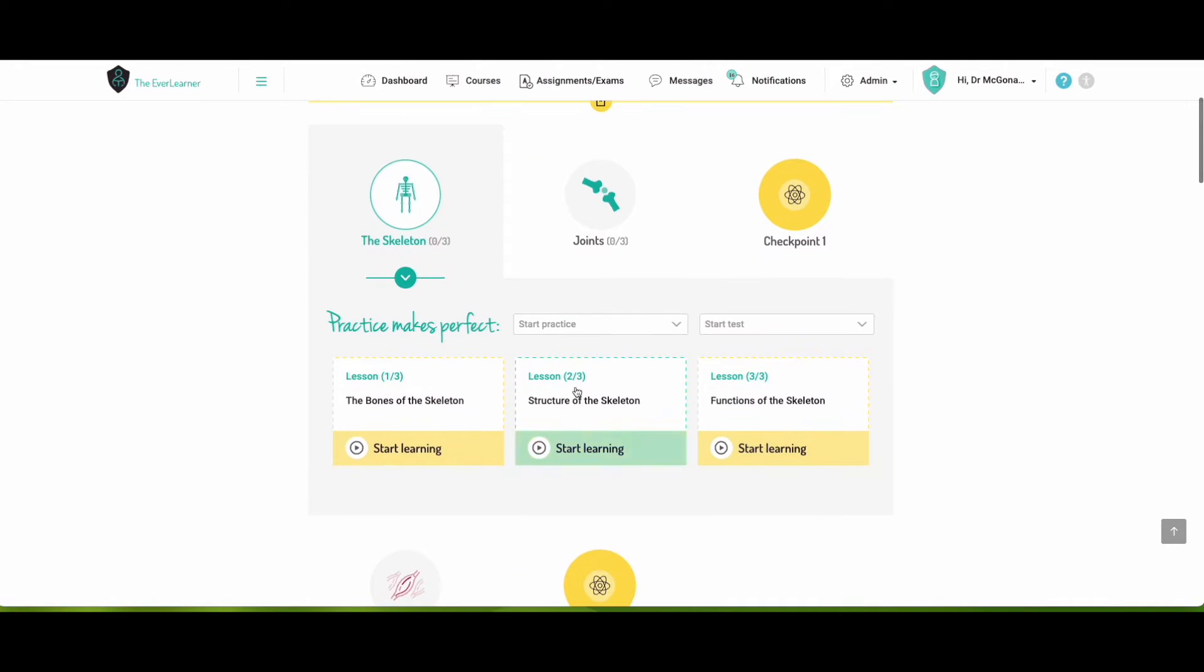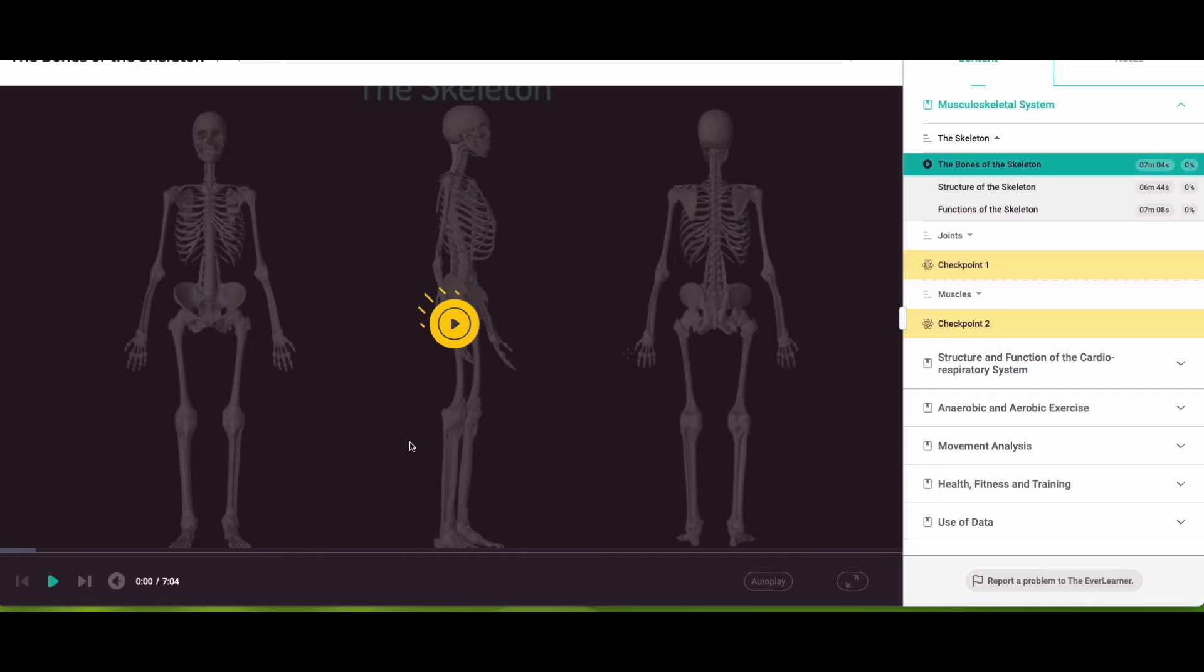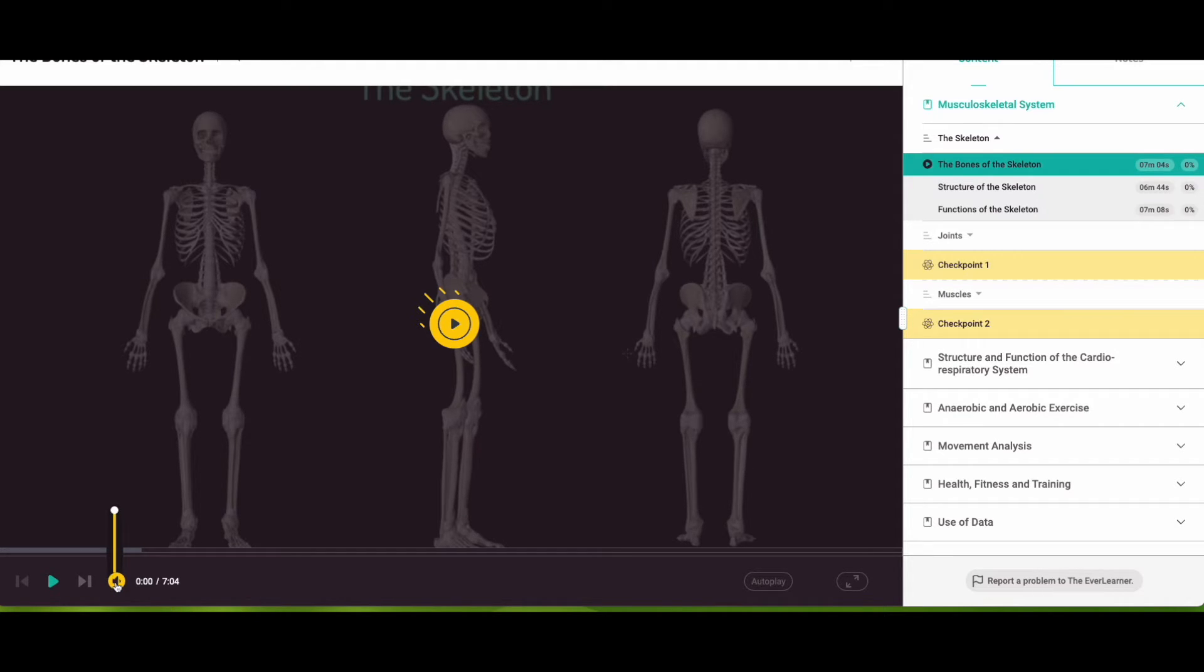Bones, structure and functions, and each of those lessons, if you hover over Start Learning, you'll see has different options for it. So the Start Learning is where you will be able to access the tutorial video. So I'm just going to mute this quickly because you still don't want to hear it at the same time as me speaking.